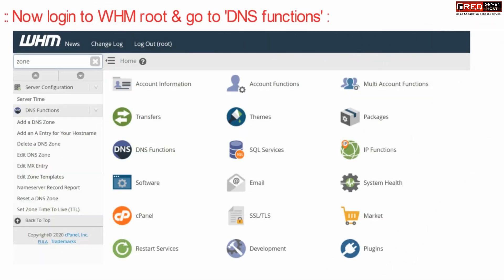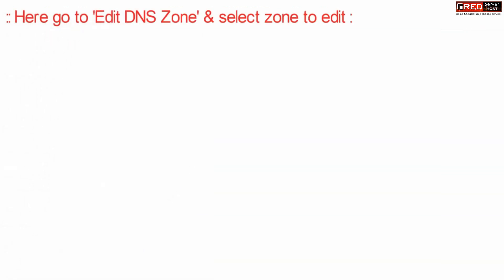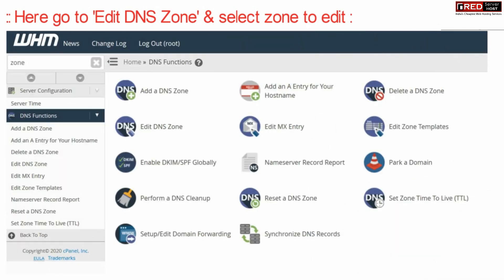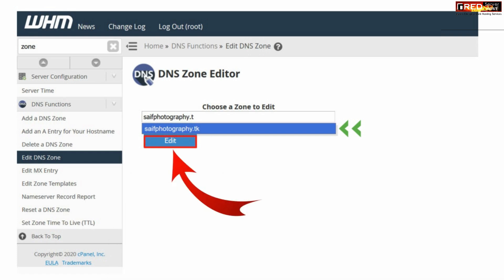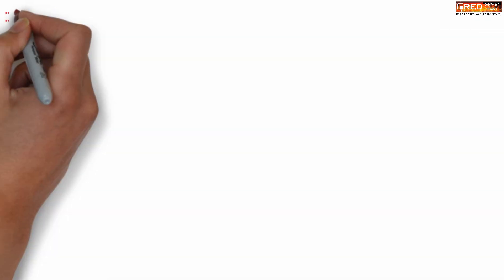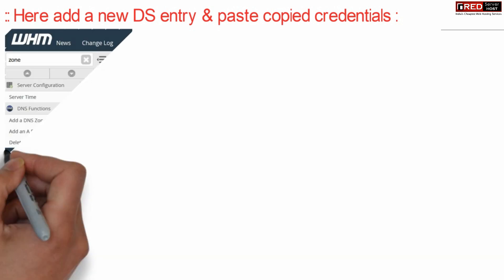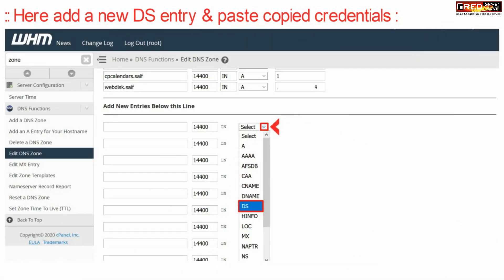Once you have noted them, login to your WHM root and then go to DNS functions. Now go inside Edit DNS Zone. Select your domain name from here and then click over Edit.